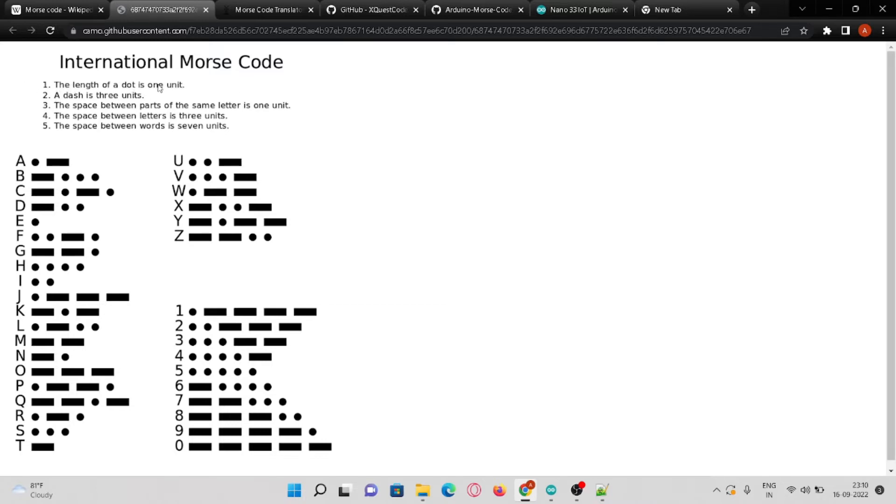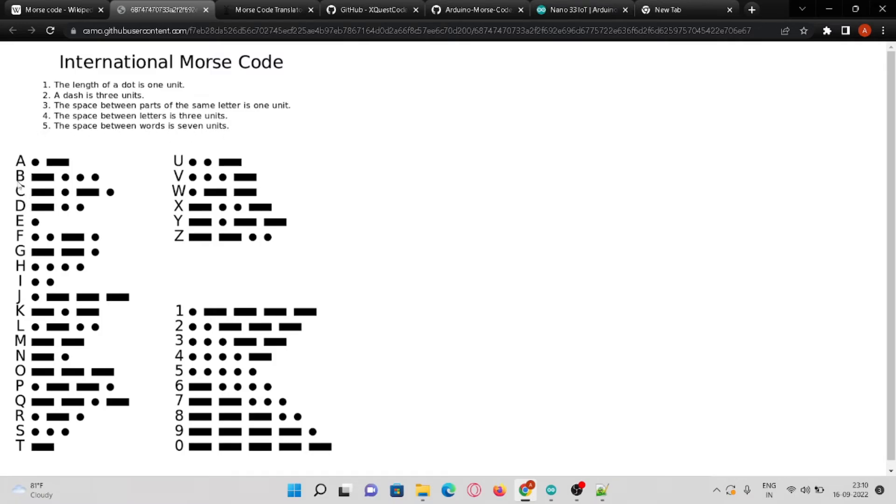The length of a dot is one unit, a dash is three units, the space between parts of the same letter is one unit, the space between letters is three units, and the space between words is seven units. Here the Morse code for each letter and digits are shown.